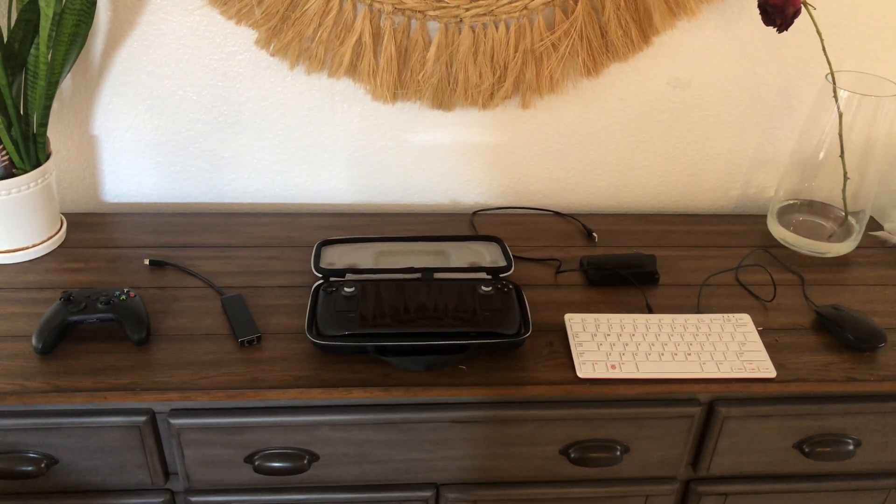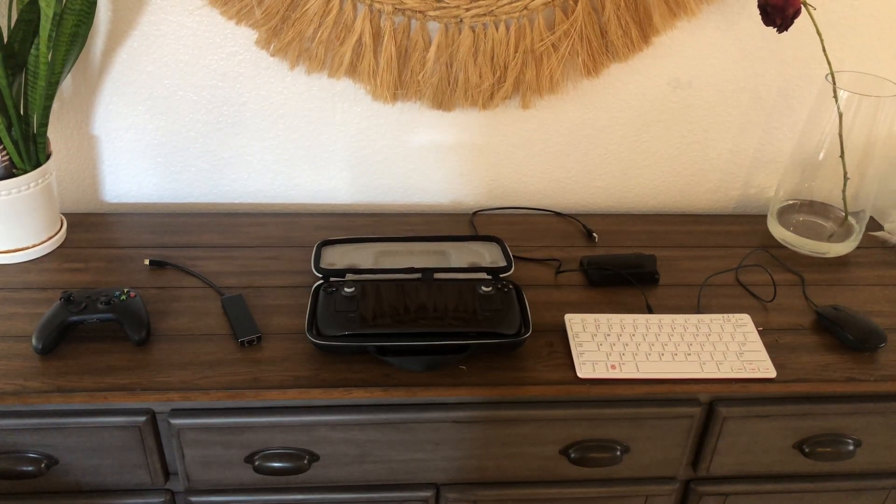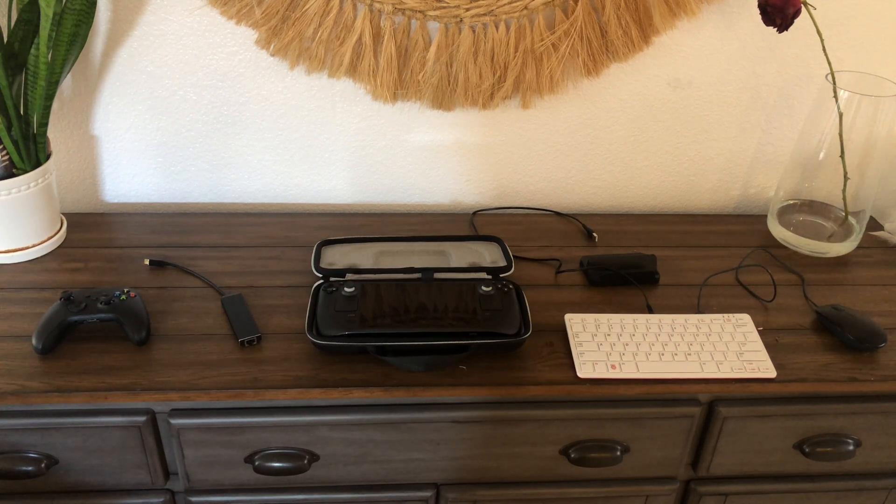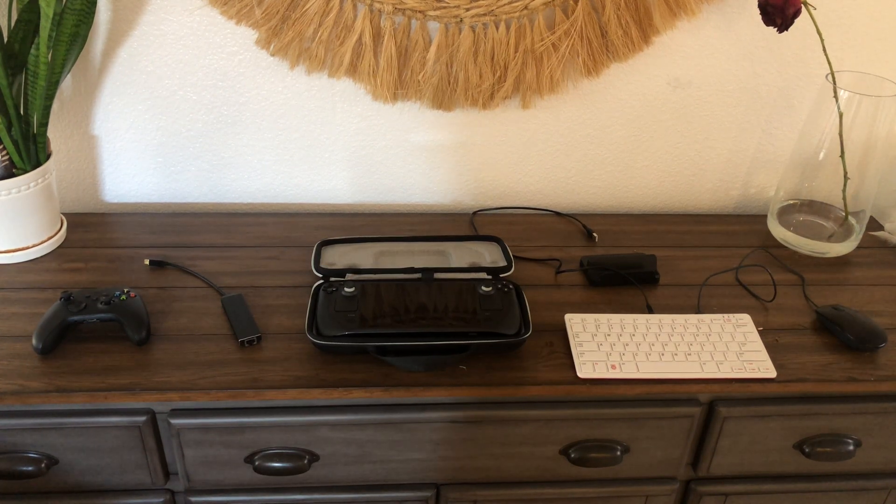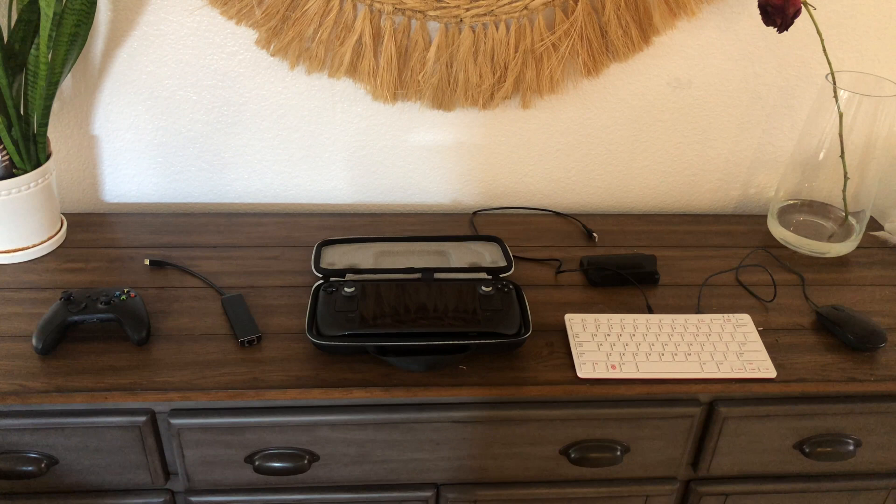Hello everyone and welcome back to Wolfware Programming. Today we're going to be talking about a new Linux device that I'm really excited about and that is, yes you guessed it, the Steam Deck.